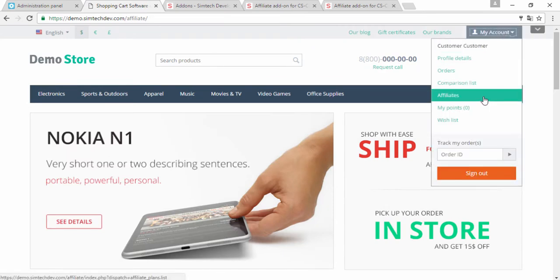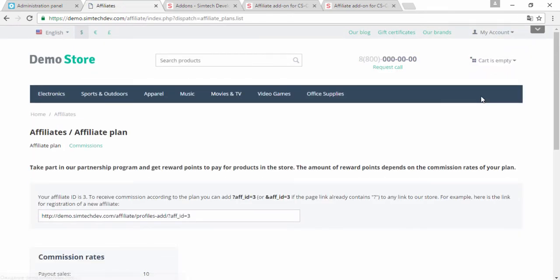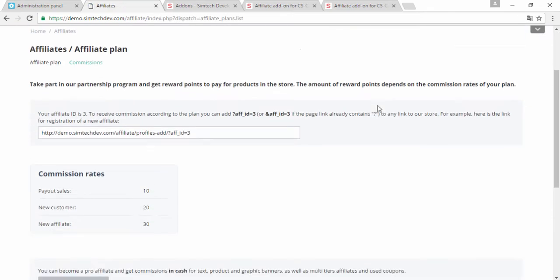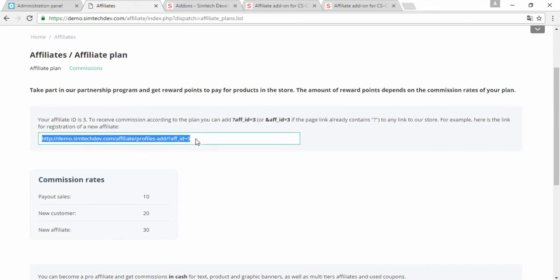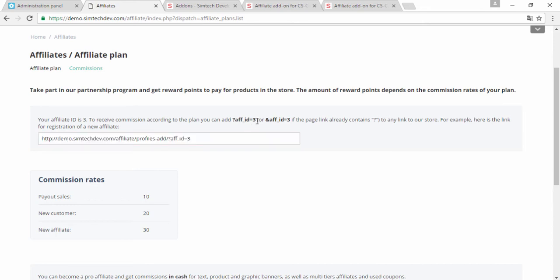And here I've got the affiliate tab. I go here and here is my link which I can share among my friends or anyone. And here is also my FID.